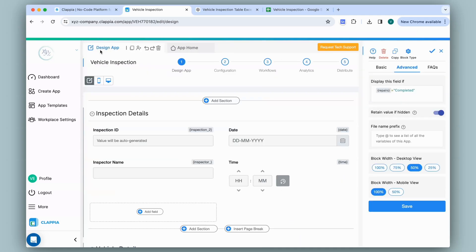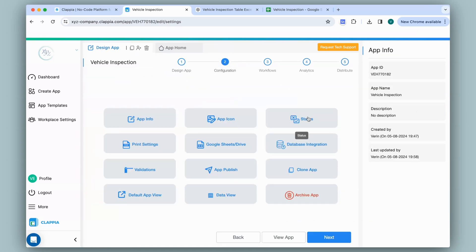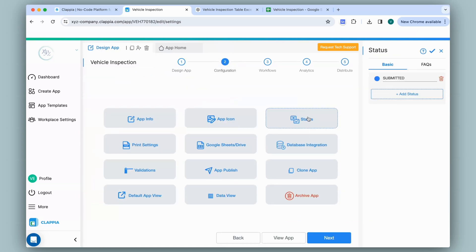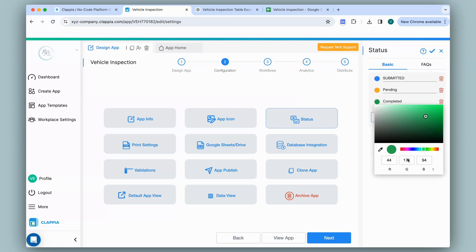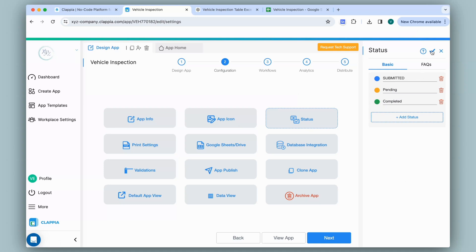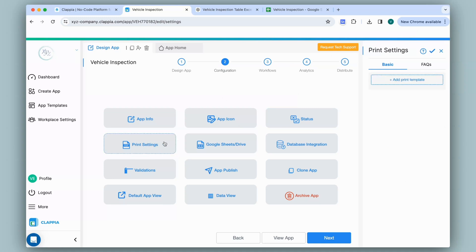Now I'll add some more to this app. I can go to configuration and add statuses so that when you view all your data you can check which inspection is completed or not. On the right panel I'll click on add status — one is pending, the other is completed. You can also change the color and save.